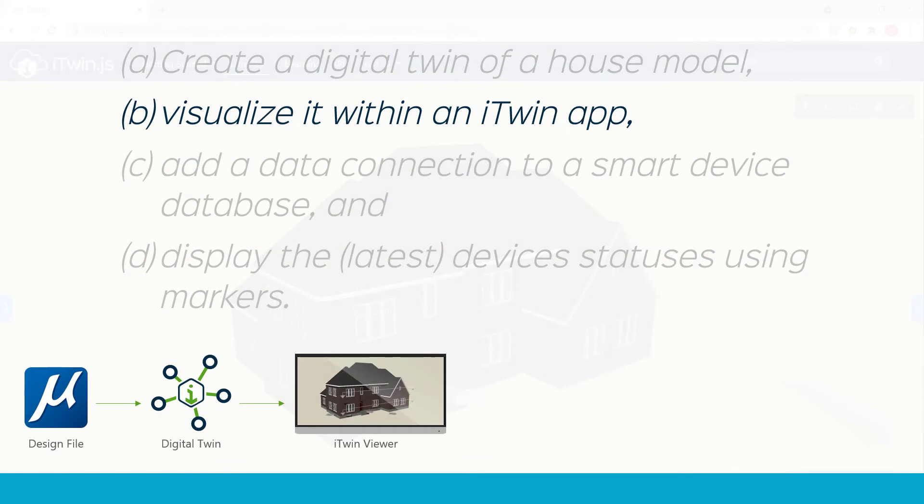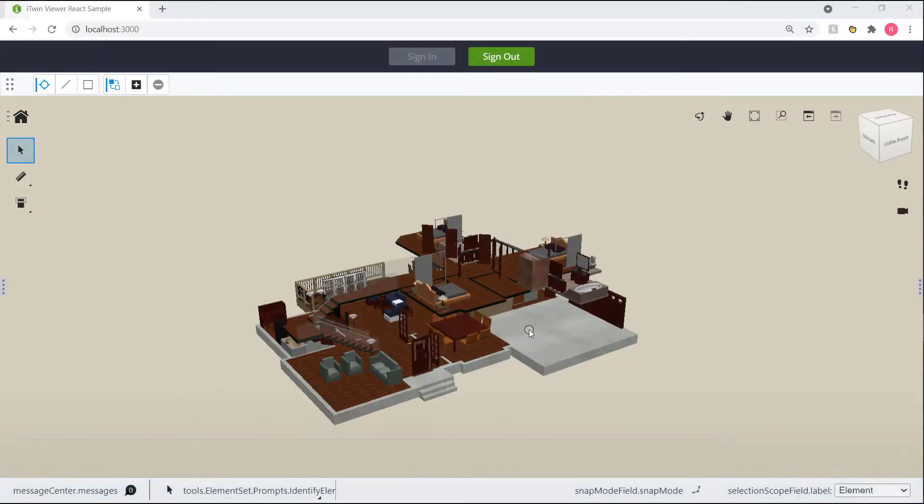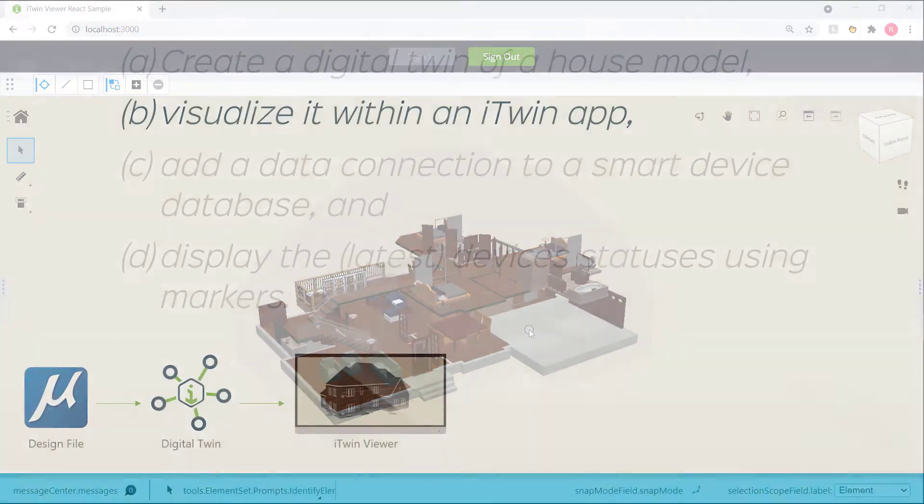And the first modification we made was to refine our visualization of the model so we can see through the walls and actually look at the smart devices throughout the house. And we were able to accomplish this by using categories and view attributes.